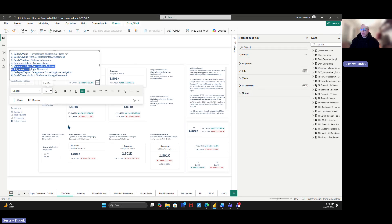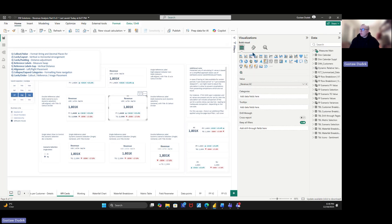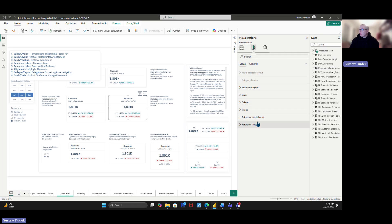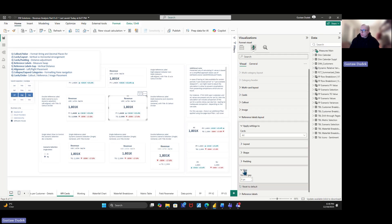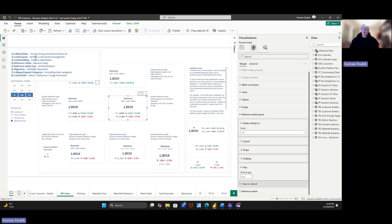The fifth thing is the reference labels gap. If you have two reference labels — for example, one row for PY and another for Target — go to Reference Labels Layout and you'll see a section called 'Gap.' The vertical gap controls the distance between these two reference label rows. It might be set to six pixels by default, but if you increase it to ten pixels, you can see the distance between the two rows increases. This is another thing worth keeping in mind.